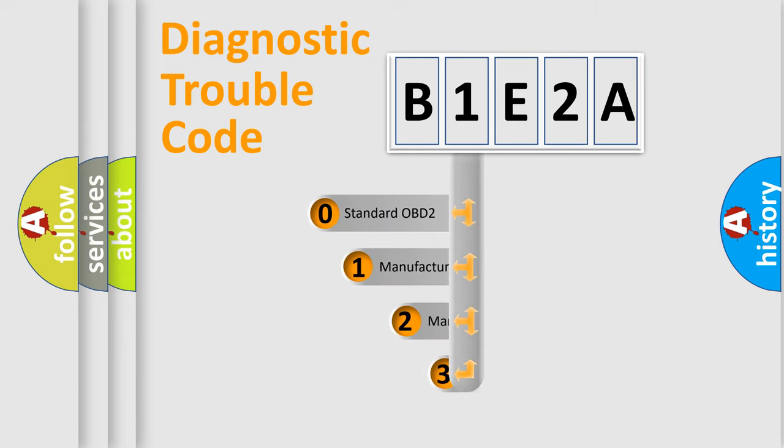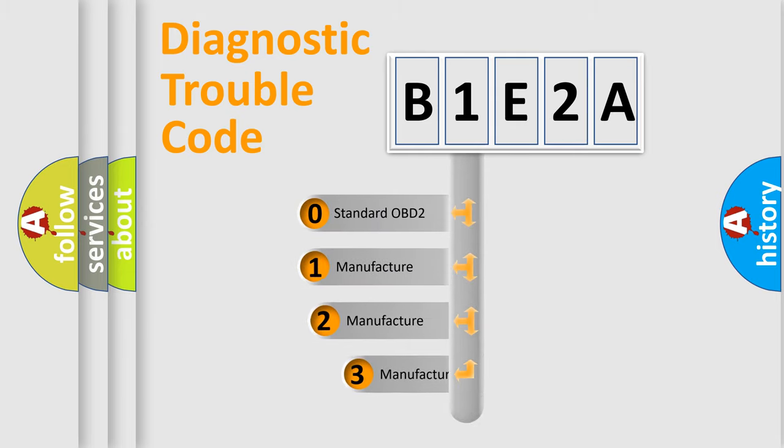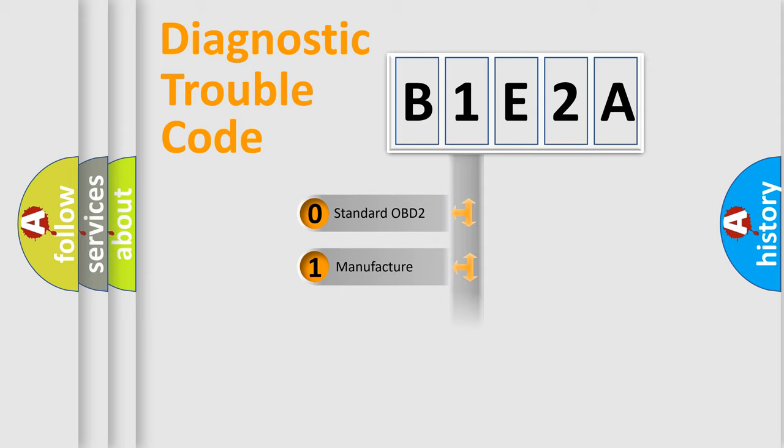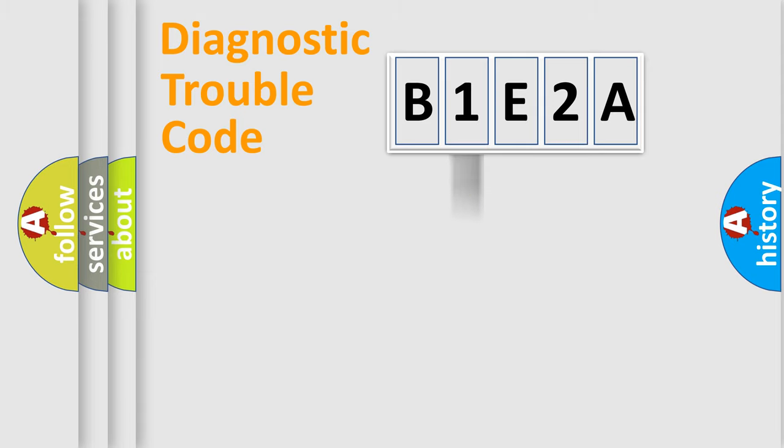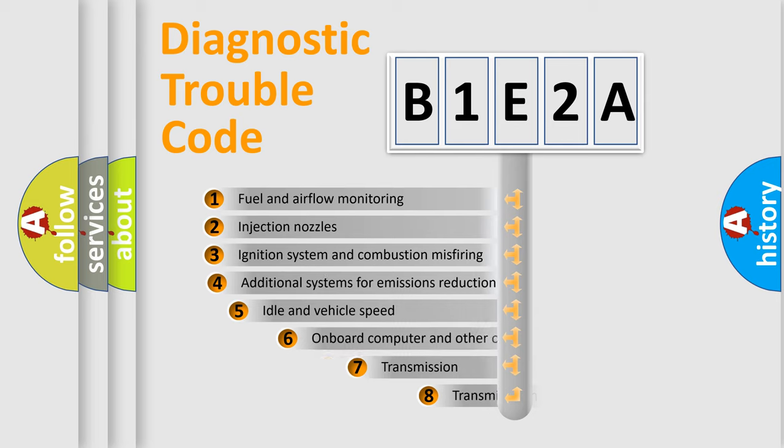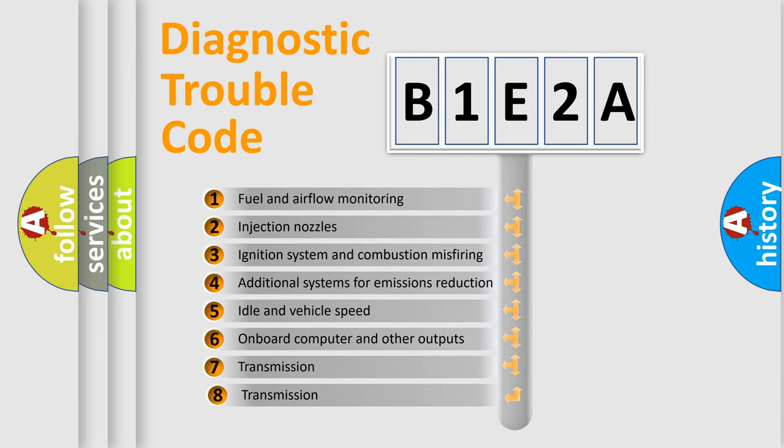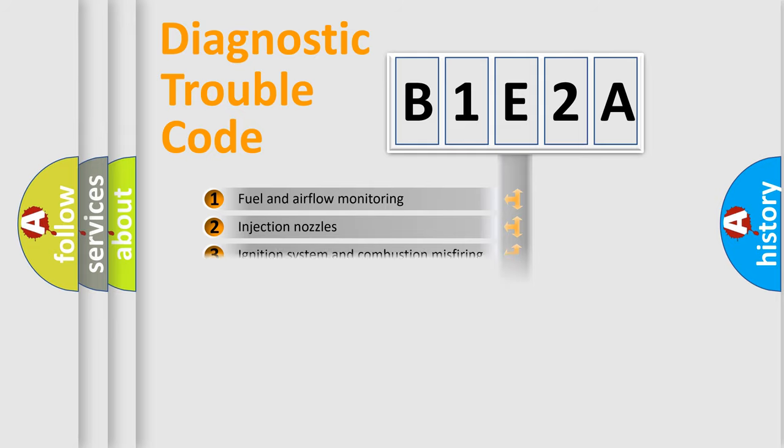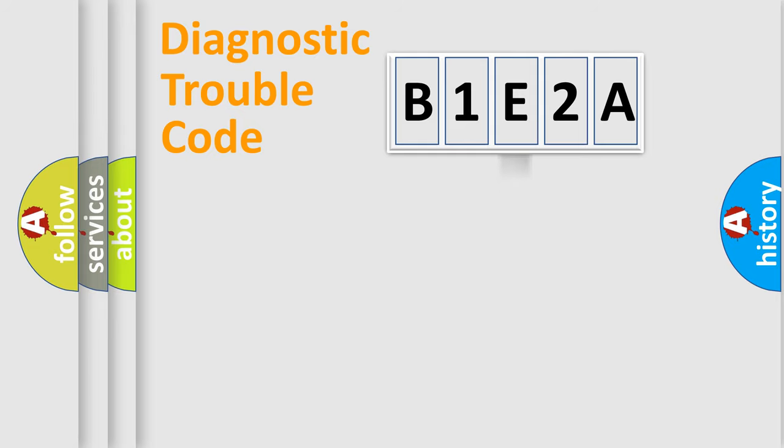If the second character is expressed as zero, it is a standardized error. In the case of numbers 1, 2, 3, it is a manufacturer-specific error. The third character specifies a subset of errors. The distribution shown is valid only for the standardized DTC code.